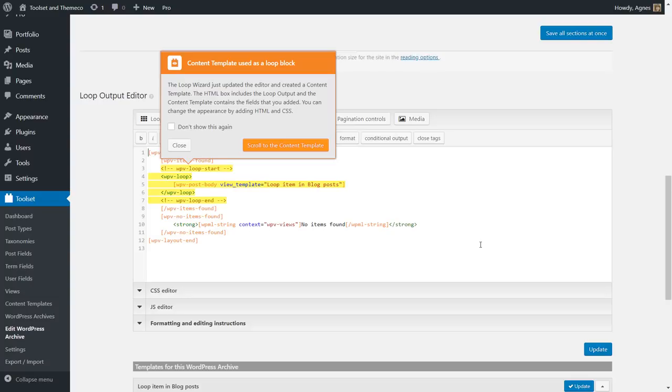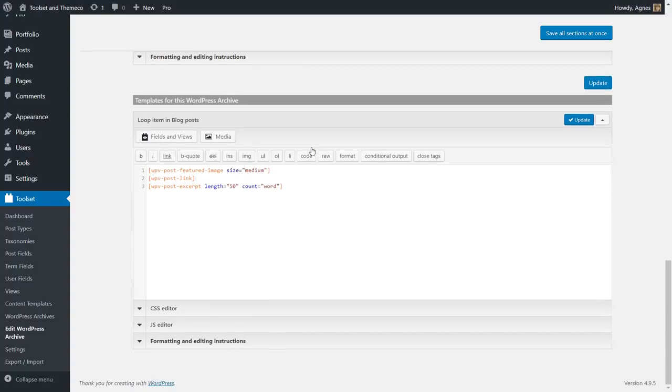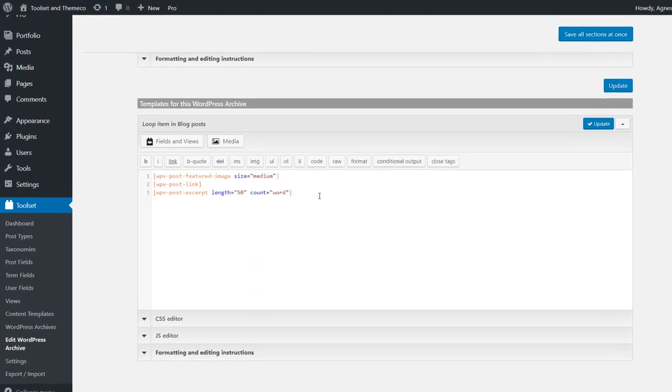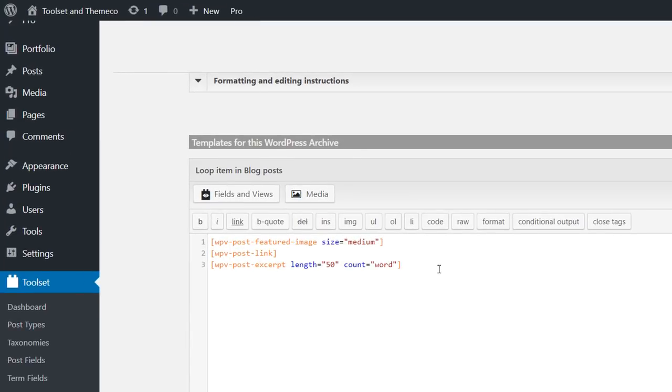Okay and now the wizard advises me to scroll to the content template which I just mentioned, so I'm going to click it and as you can see all my fields have been grouped here. They were inserted as shortcodes and now you can easily wrap them up in some additional html tags.